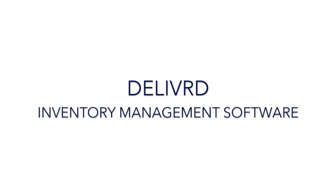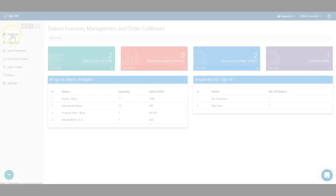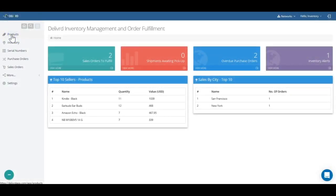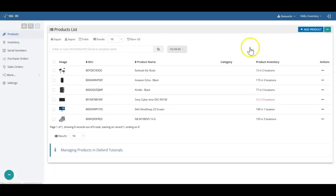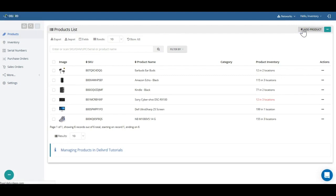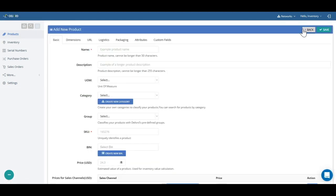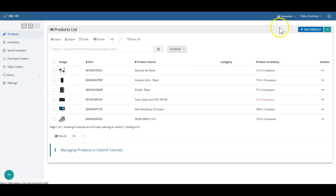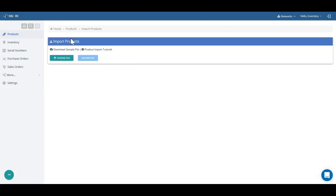Delivered is an inventory management software for any business. To get started with Delivered, you have to create your products in Delivered. You can do it manually or by importing products data from a spreadsheet.